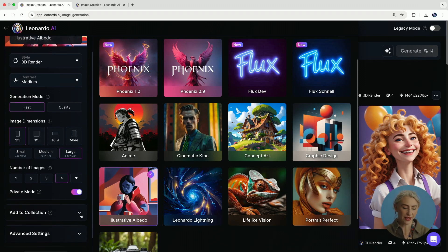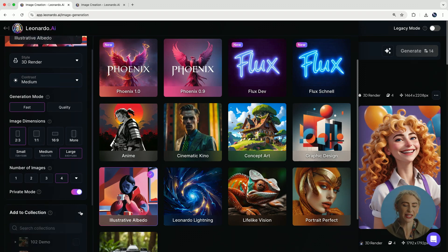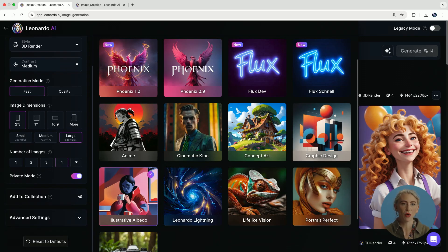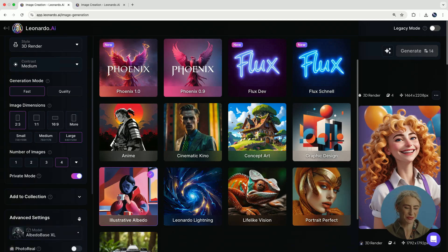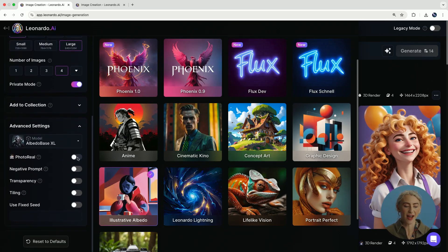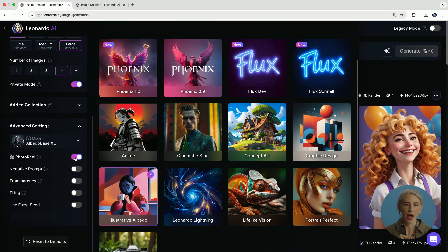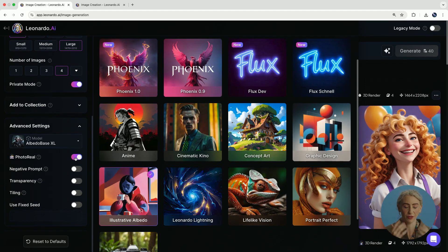Another interesting element down here is adding to collections. Collections are what we have for people who work in studios, agencies, or simply a team — it's kind of like a collaborative environment so you can work on projects together. For advanced settings, I'm going to turn on photo reel today. Photo reel is really helpful for getting those intricate details near my face, for example my freckles.